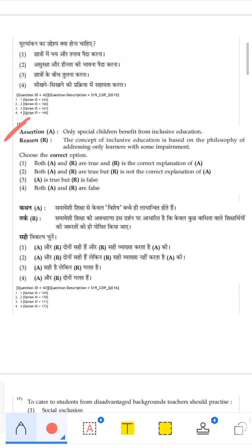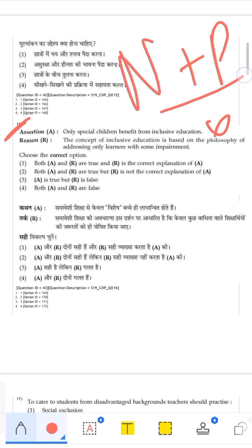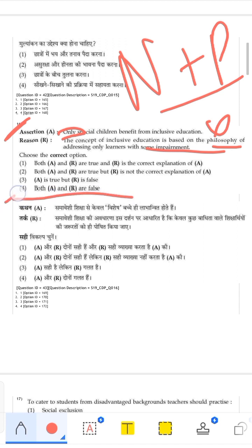Assertion: Only special children benefit from inclusive education. This is wrong — inclusive education means including all children, both normal and physically handicapped, under one roof. The word 'only' makes it incorrect. Reason: The concept of inclusive education is based on the philosophy of addressing only learners with some impairment. This is also wrong. Both A and R are false, so the correct answer is that both are false.